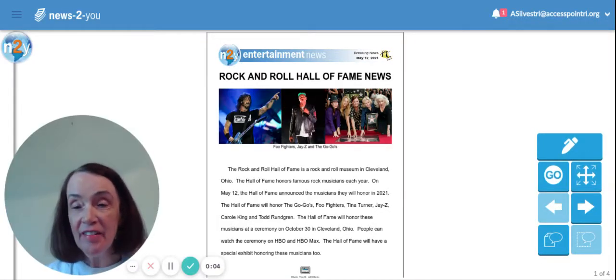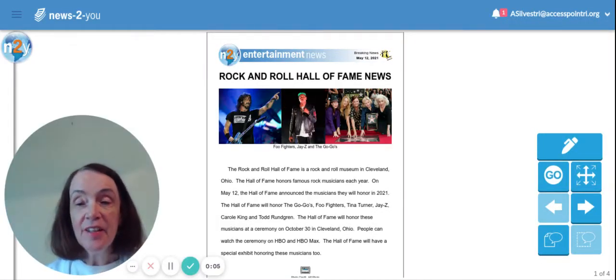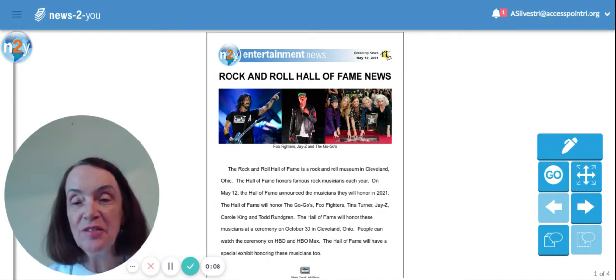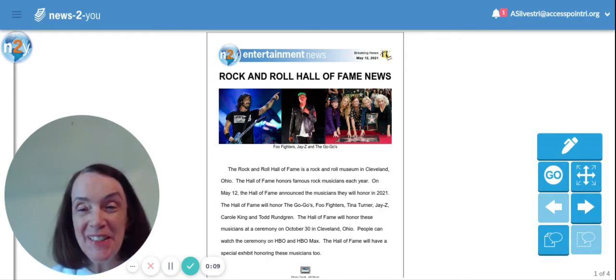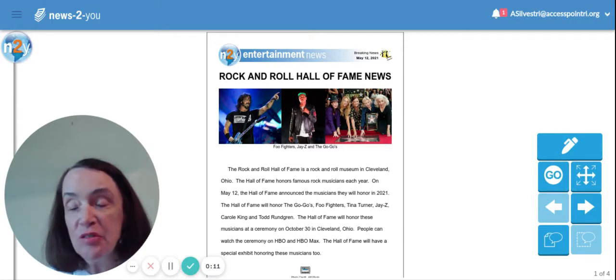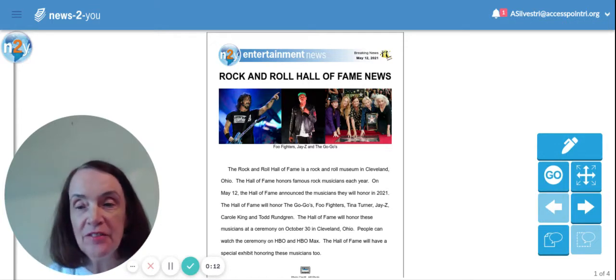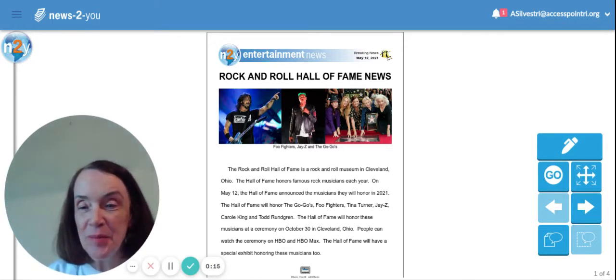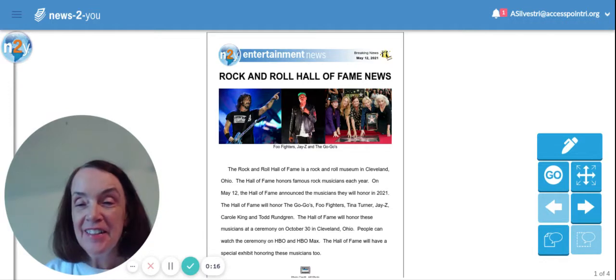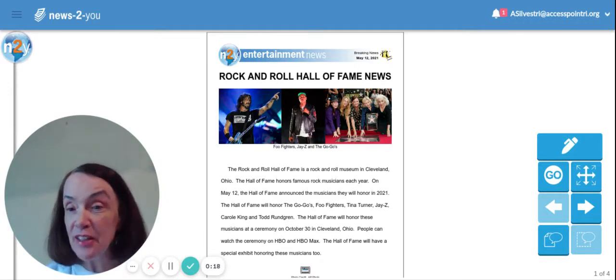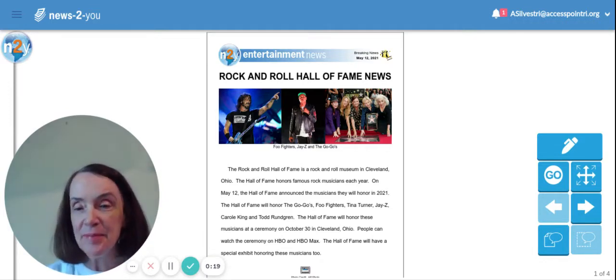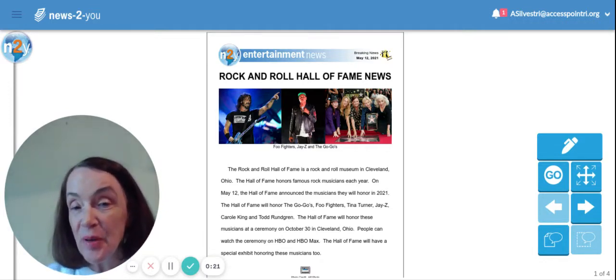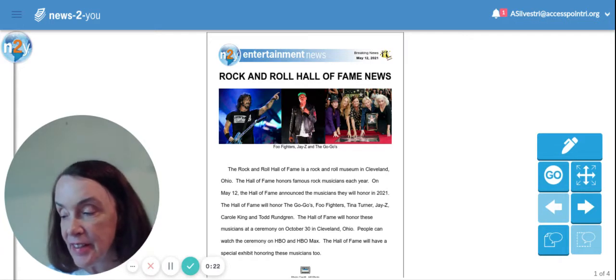Hi, everybody. It's Miss Dorothy here from Room 4. We're going to read an article from News2U today called the Rock and Roll Hall of Fame News. Do you like to listen to music? This article is all about the Rock and Roll Hall of Fame. So here we go. This is what it says.